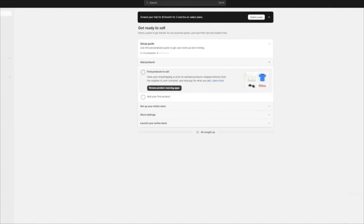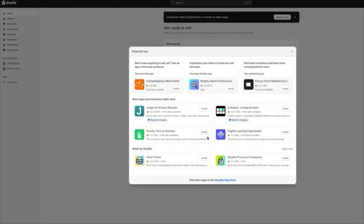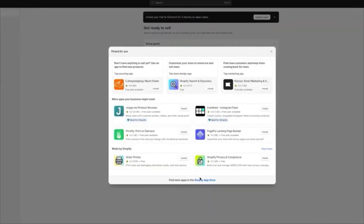Once you're in your dashboard, you're going to be downloading an application that will allow you to start your dropshipping. In my opinion, I would always suggest users to go with an application like CJ Dropshipping, Spocket, or Deezers. I'm going to be adding CJ Dropshipping — so we're going to click on 'Add Apps' and then 'Shopify App Store.'